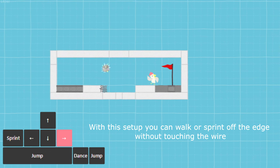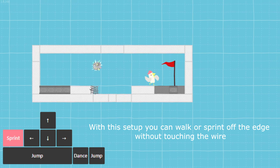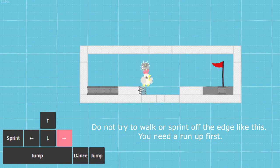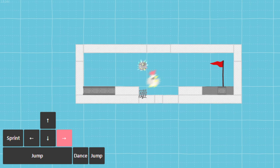With this setup you can walk or sprint off the edge without touching the wire. Do not try to walk or sprint off the edge like this. You need a run up first.